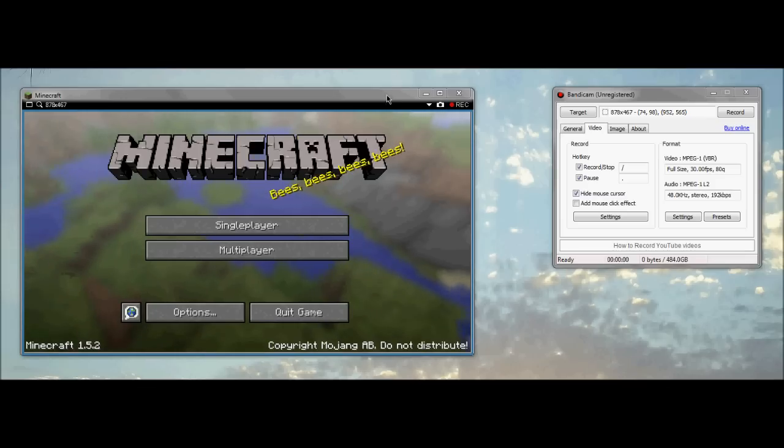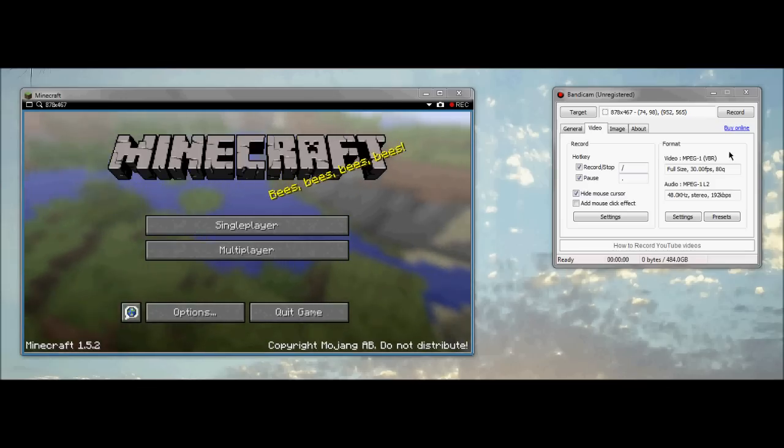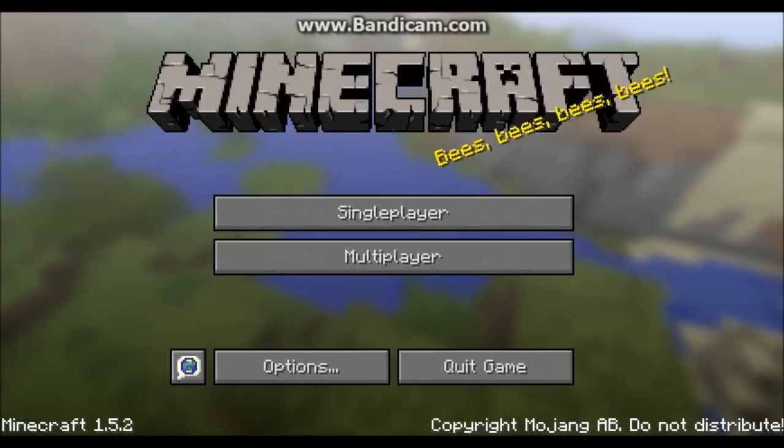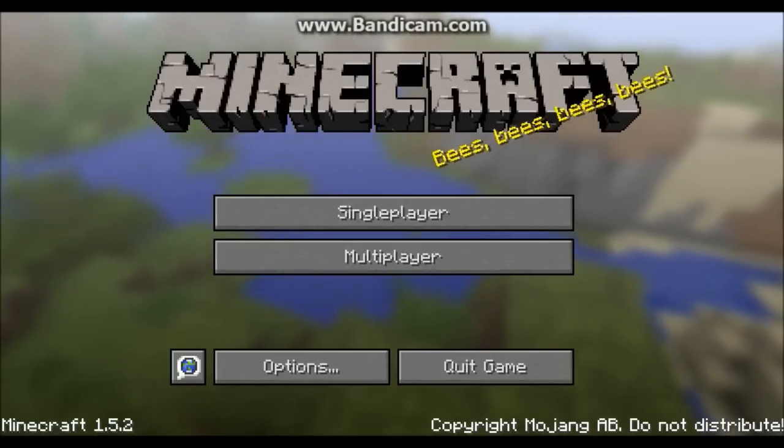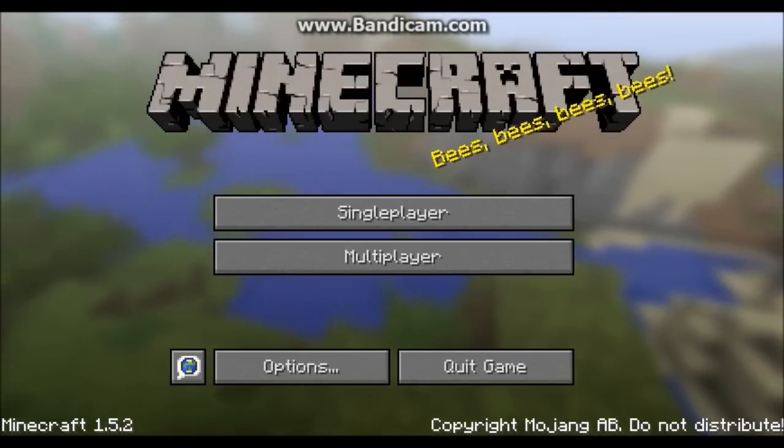After you did that, go ahead and make your capture window as big as your Minecraft window. And then click record. And now you're recording your Minecraft let's play. Thanks for watching and like if you enjoyed the video.